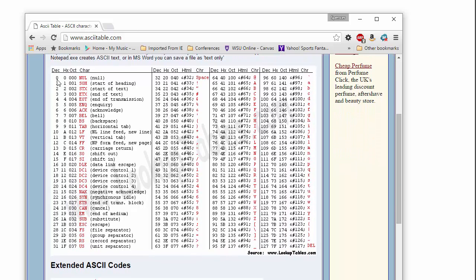Notice that they went through and said, if it's all zeros, it's a null. If it's a one, that's a start of heading. And they went through and anyway, at some point here, we get into the alphabet. So here's the digits. And then at some point here, 65, we get to an A.